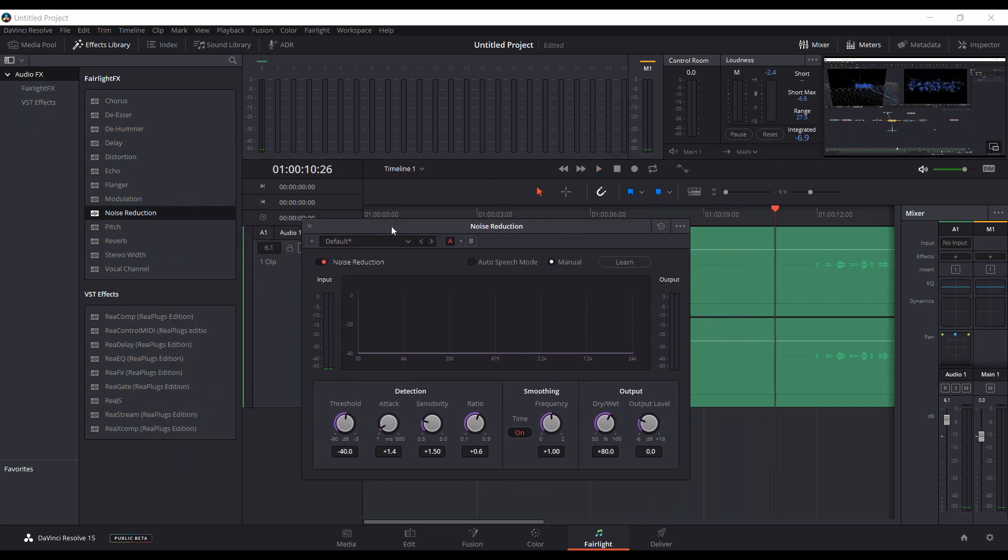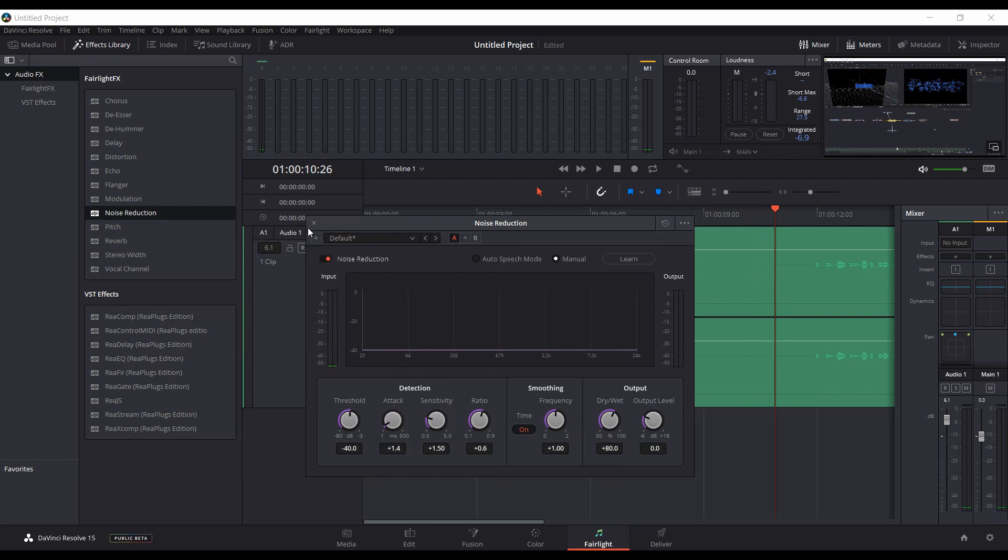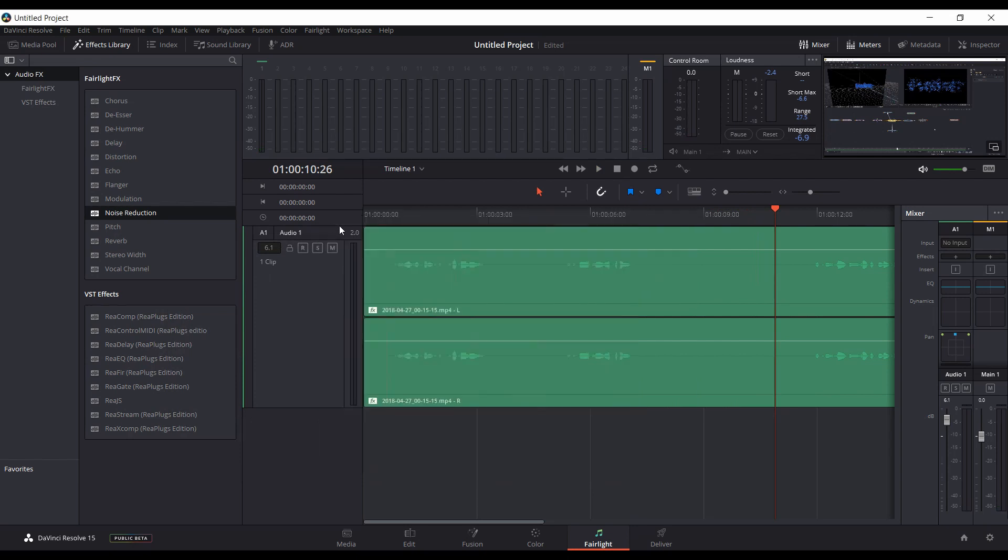That's just a quick rundown of the noise reduction filter within the new Beta 2 of the Windows version of Resolve 15. I'm glad they've added it. It's going to be a useful tool. Hopefully you found this video useful. Thank you for watching.